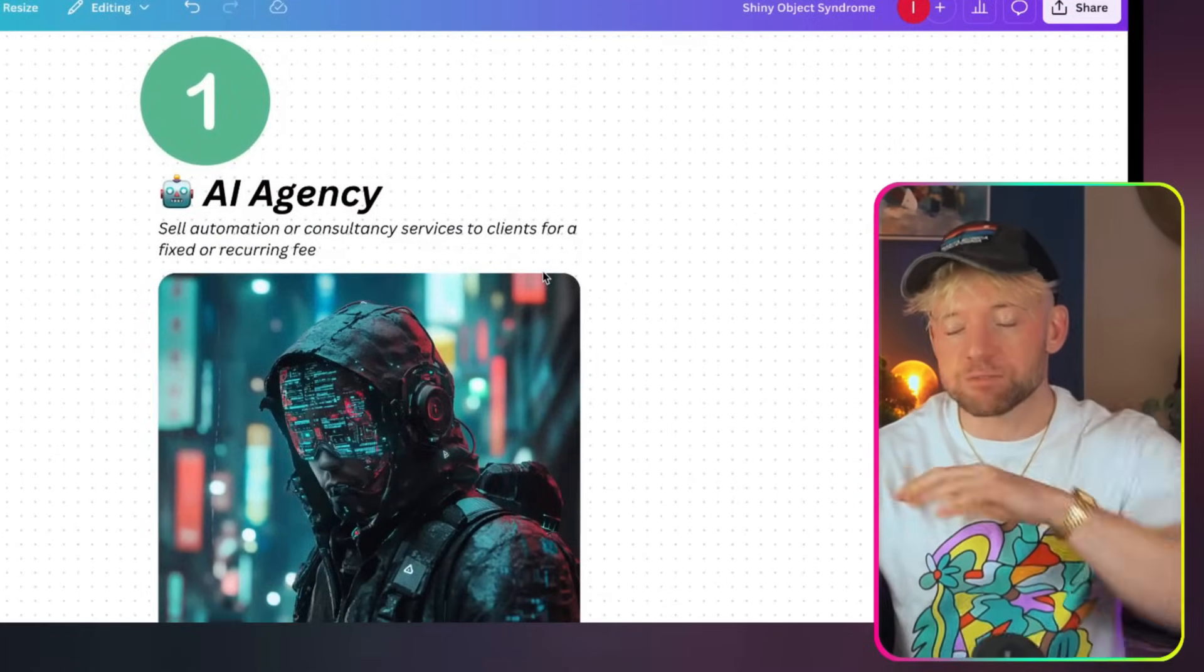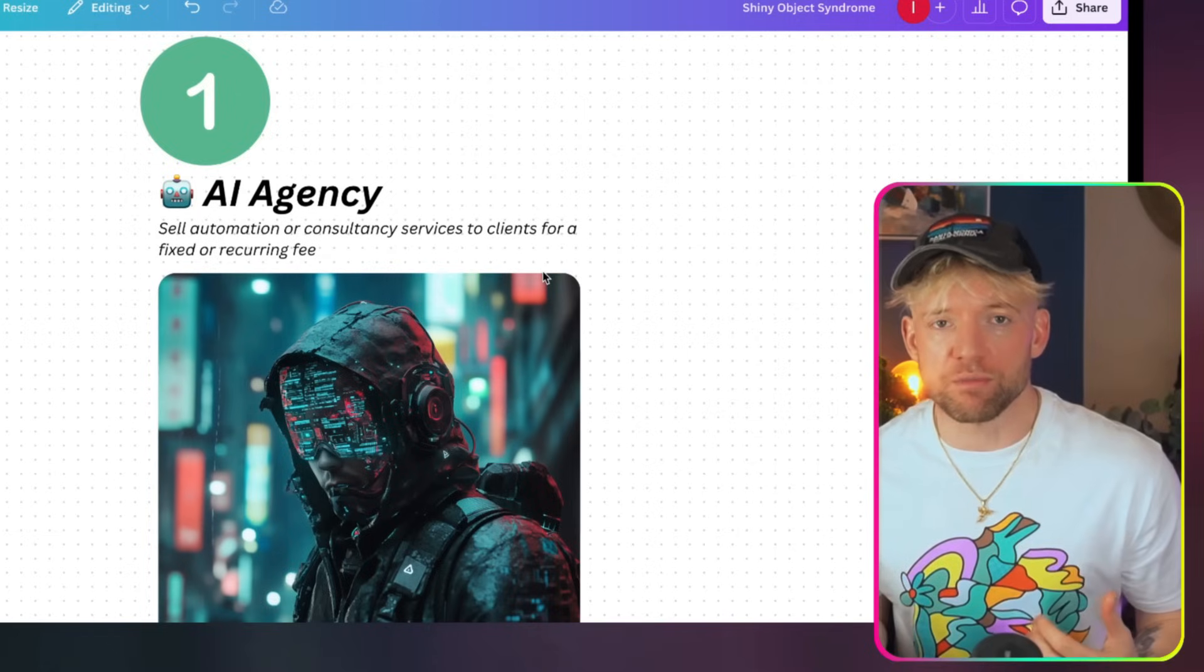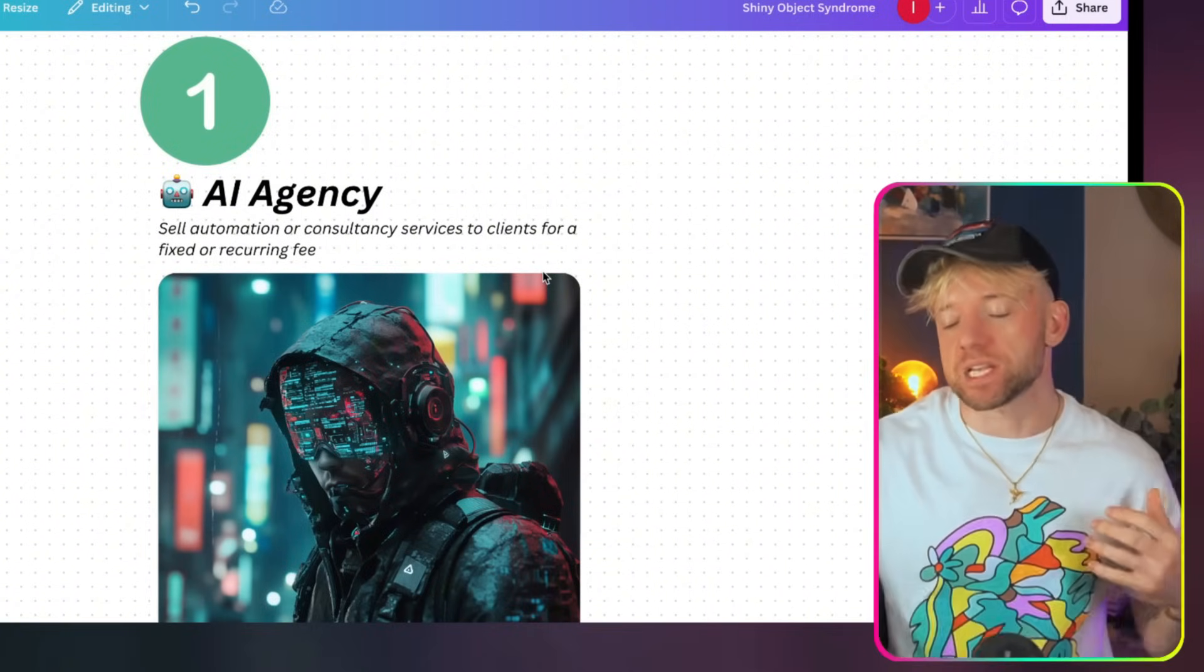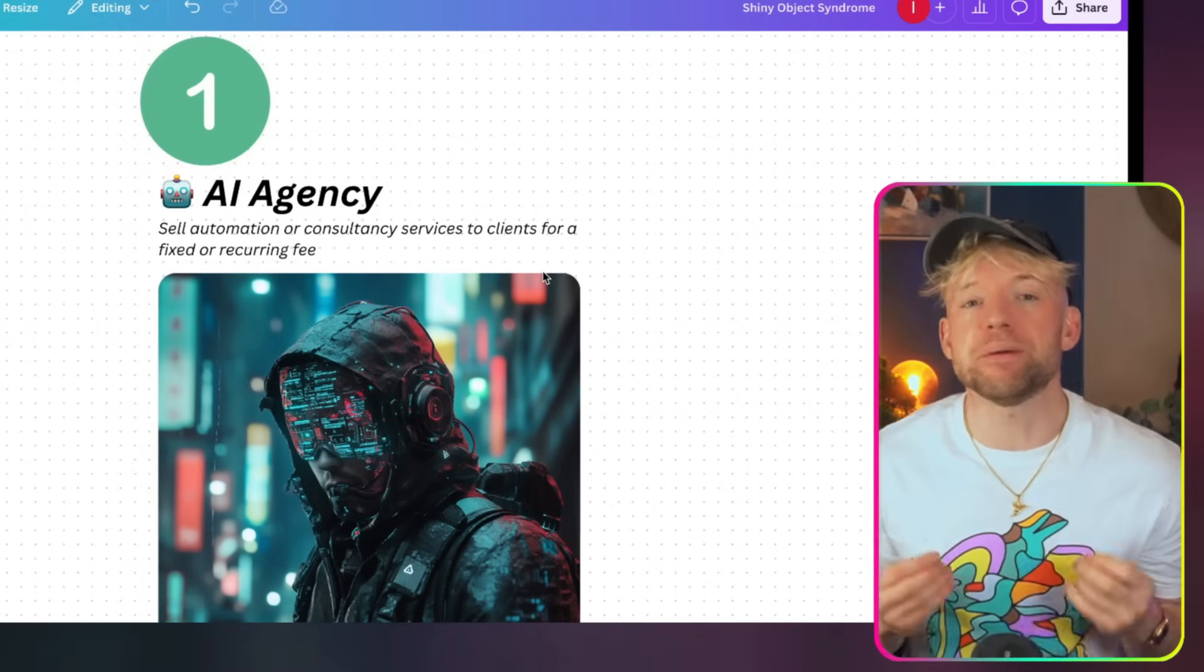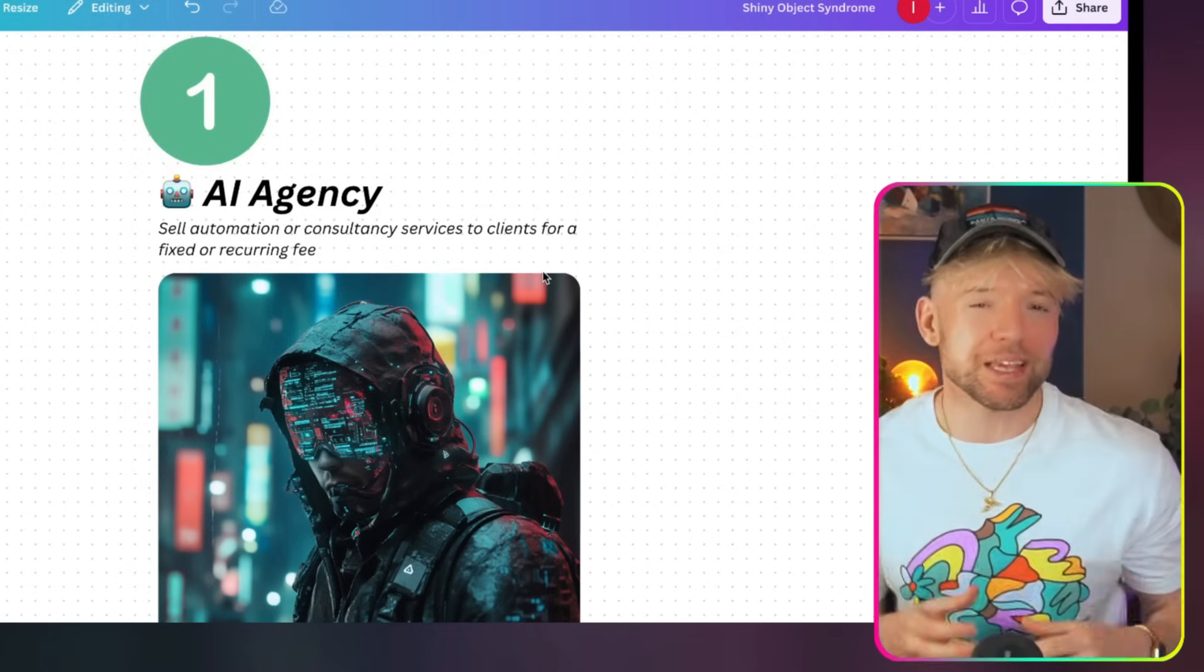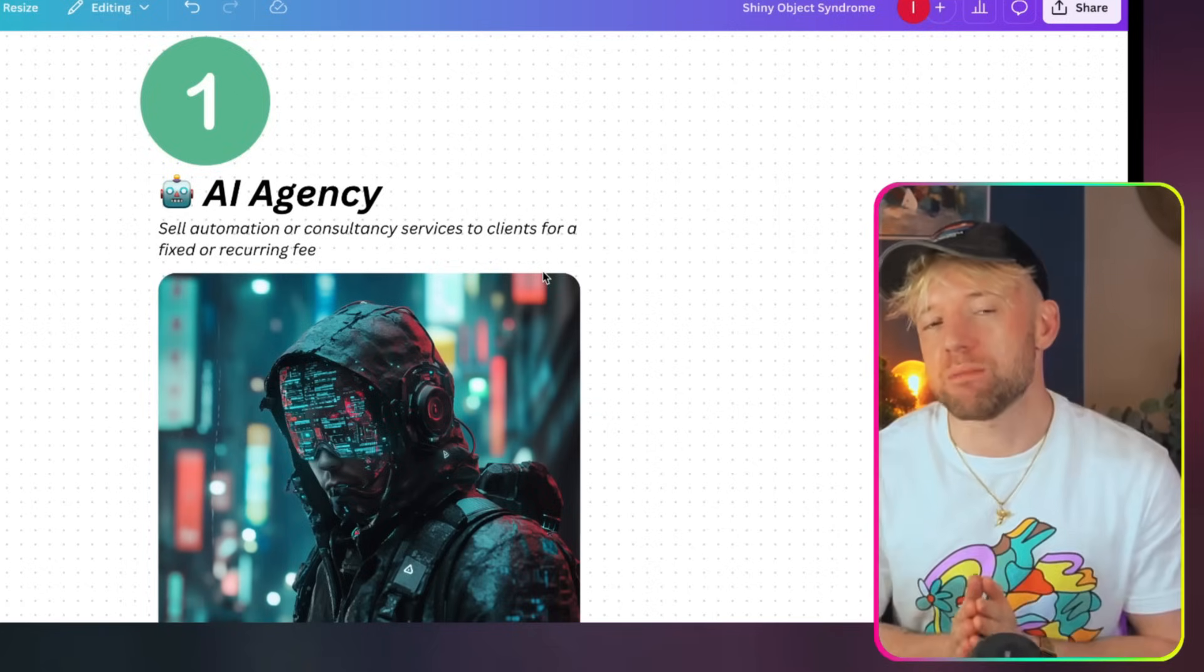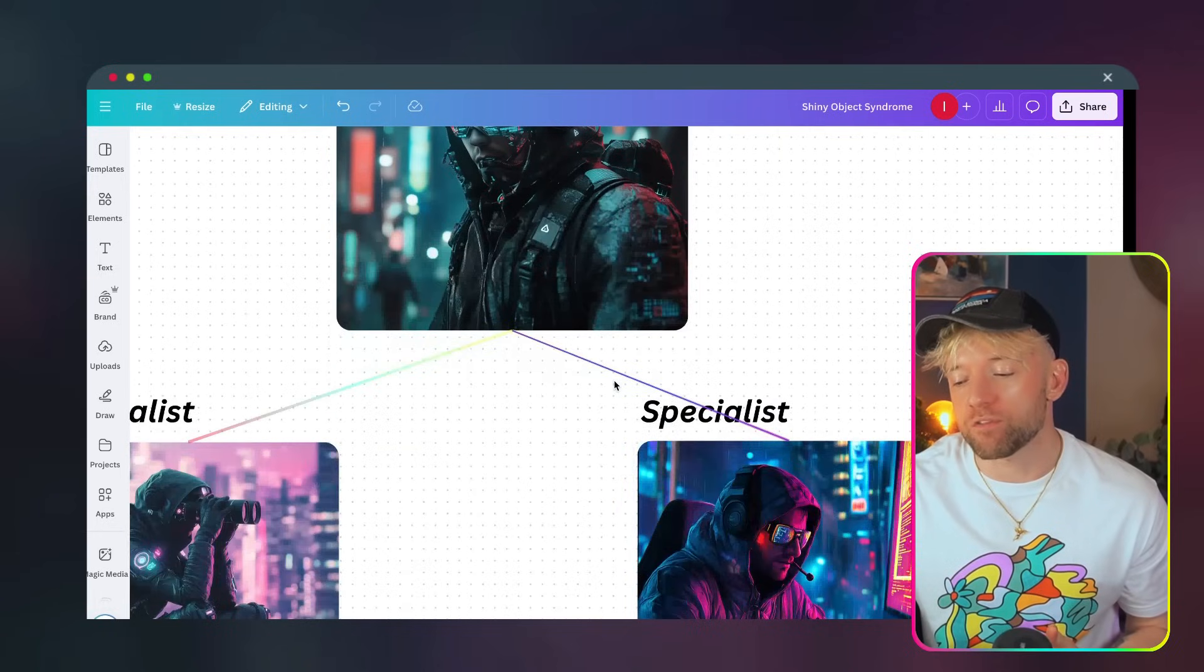It's basically selling an automation, either for an upfront fee or for a recurring revenue model, that basically solves a problem for a business. It could be small business, it could be significantly large. But I want to take this vertical a step further. You'll see many videos focused on creating an agency, but what I think is often neglected is it's actually only one of multiple ways you can make money. And within an AI agency model, there are so many other things you could be doing.